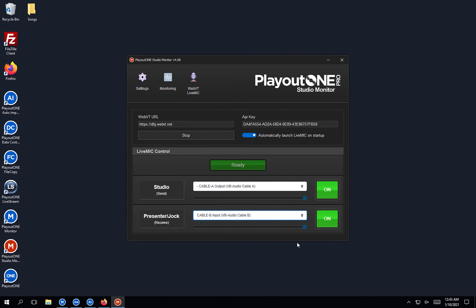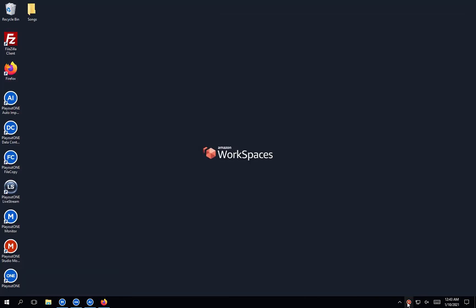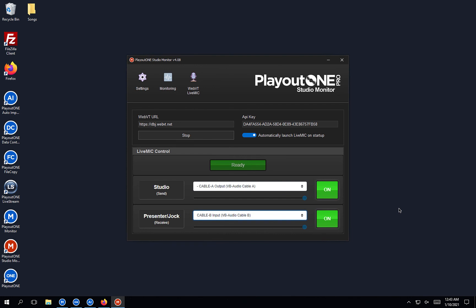Most of this will be set up for you by our Playout1 engineers, but I wanted to give you a little overview in case users say they can't use Live Mic. Make sure the Live Mic application is running first, and if you're still having problems, you can email support@playout1.com. That concludes this video — WebVT for admins. We're going to look next at WebVT for users: how do we use WebVT, how do we use Live Mic, how do we voice track? I'll see you on the next video, and if you have any questions or feedback, please email support@playout1.com.